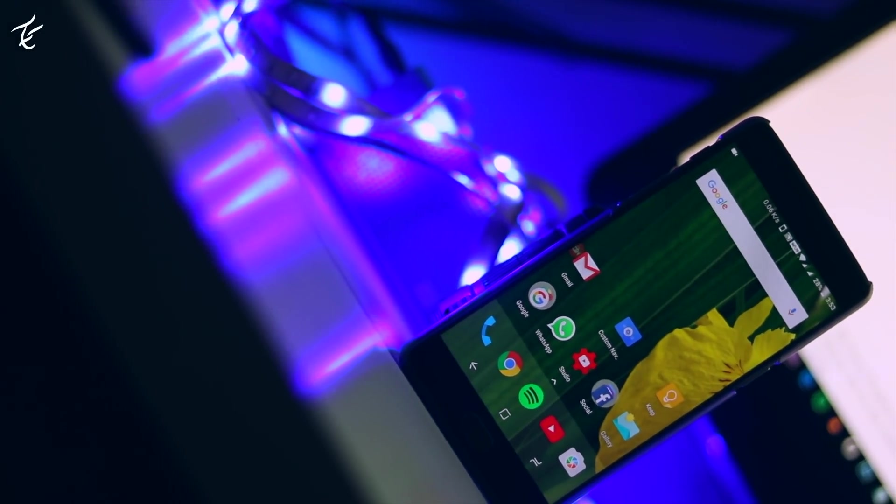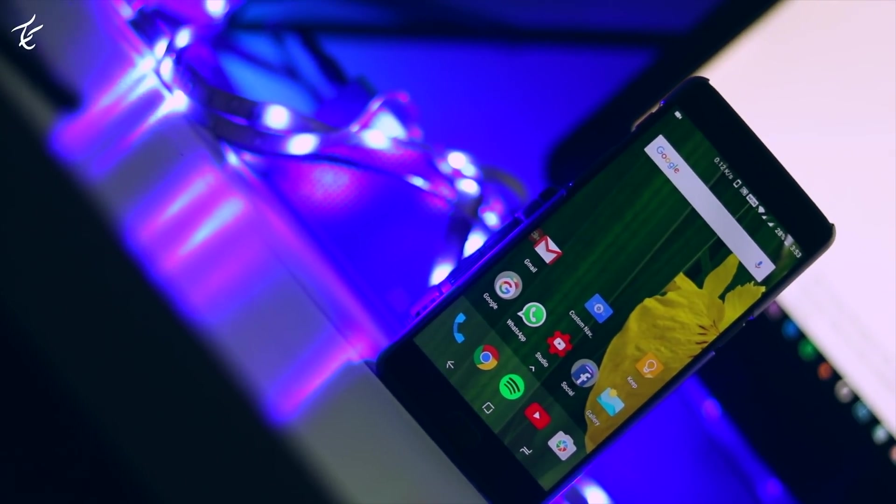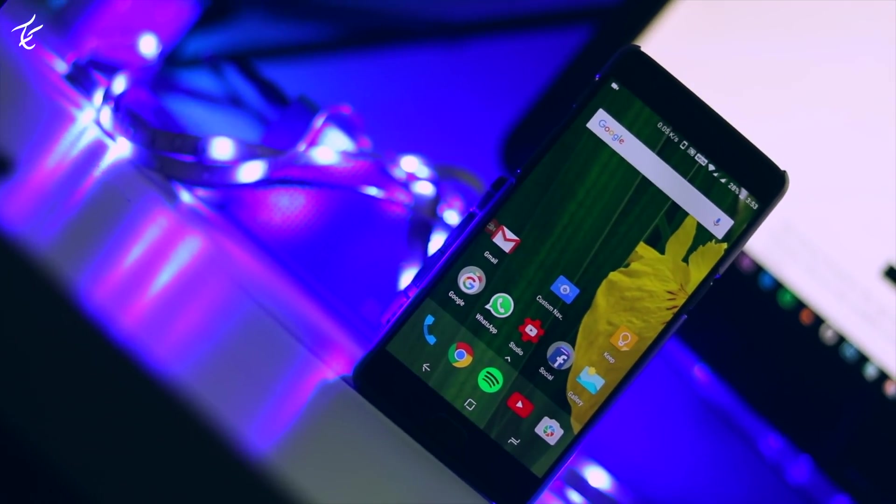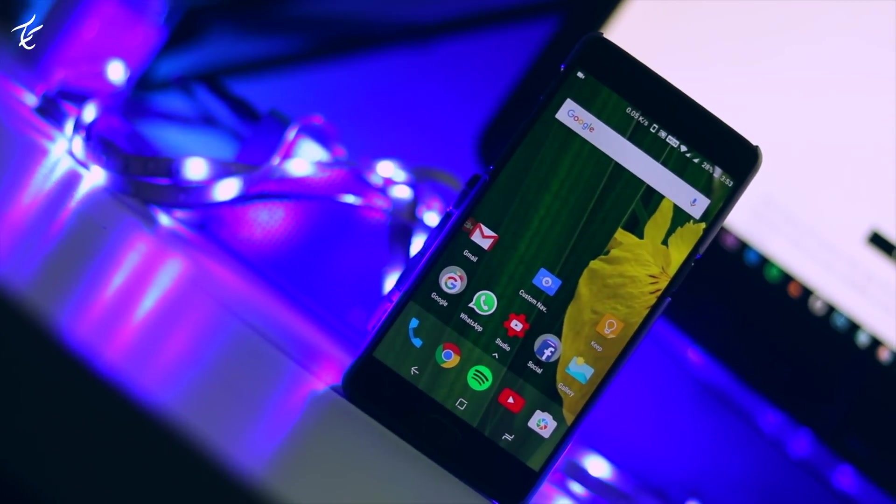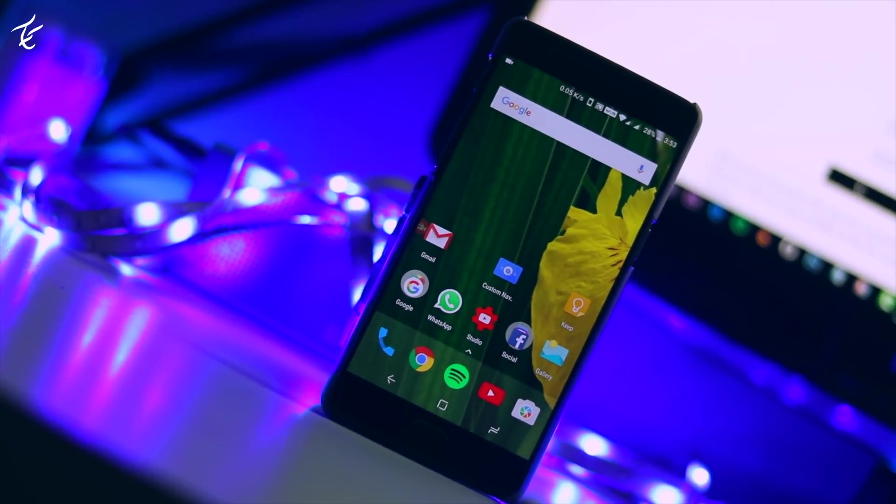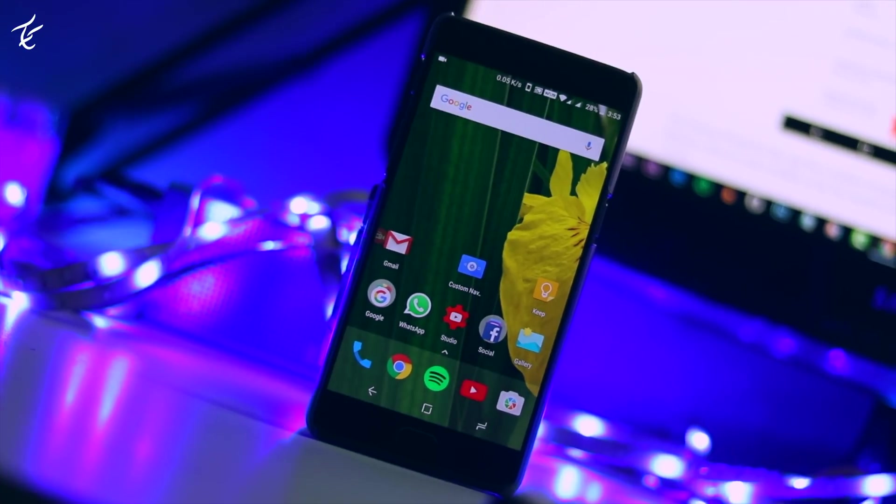If there is one thing that Android does better than any other mobile operating system, it's customization. If you are running a rooted Android device, you can do pretty much everything on it.